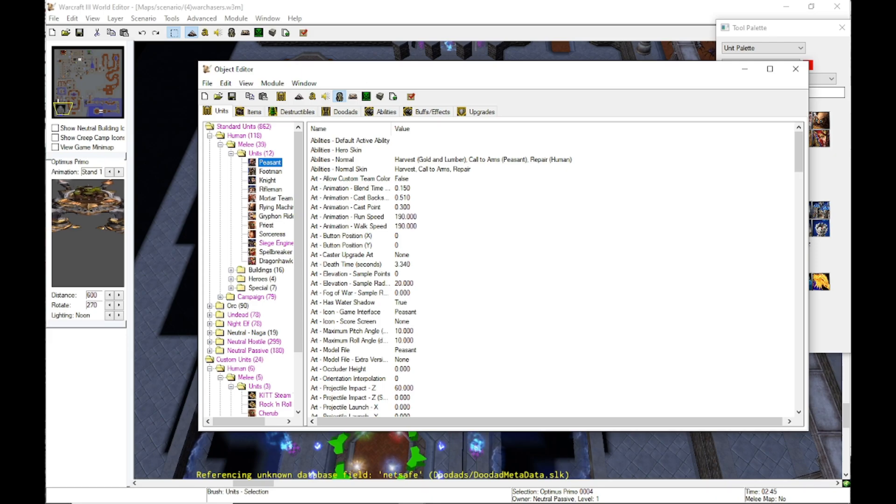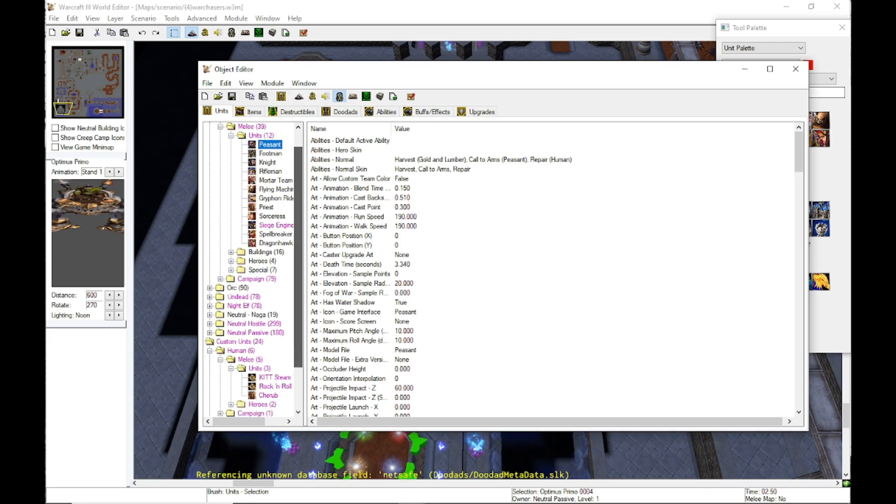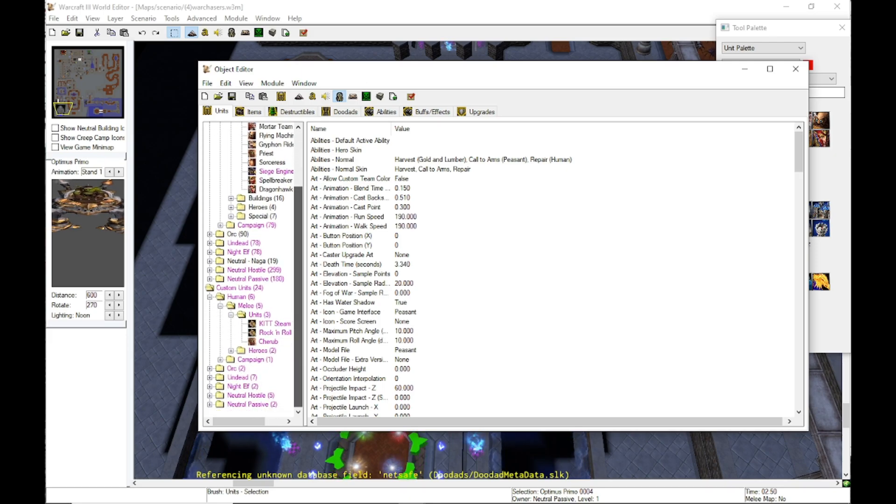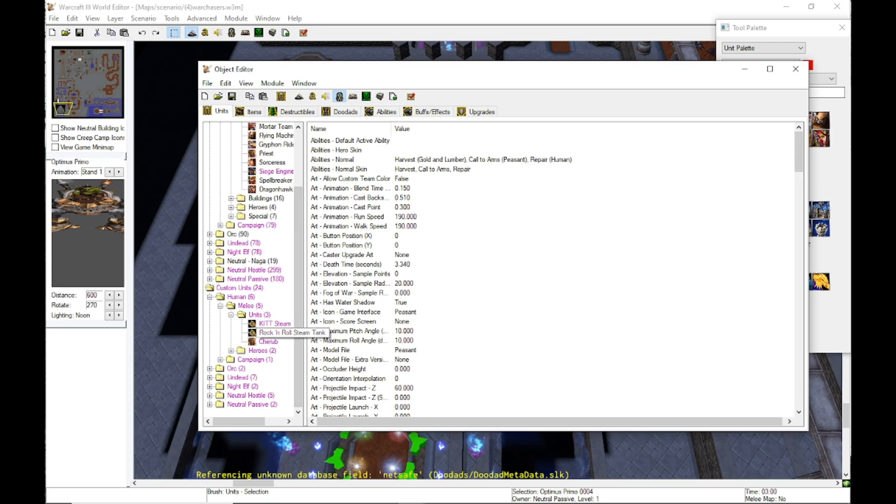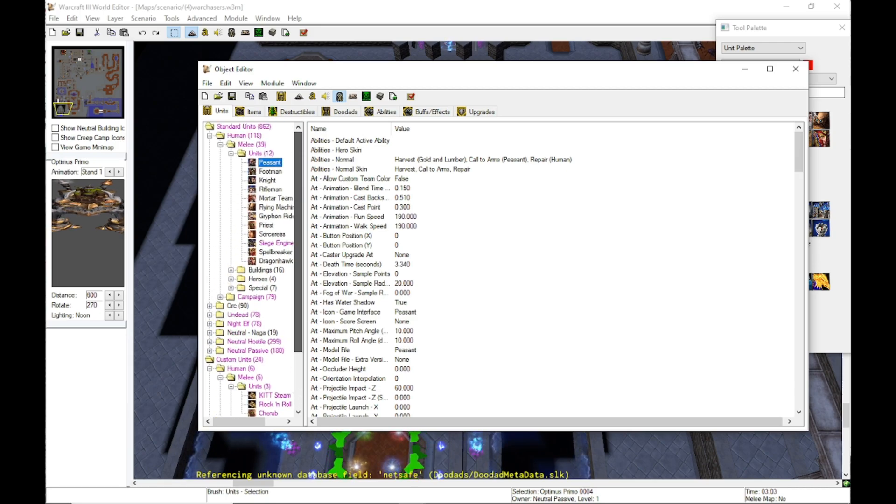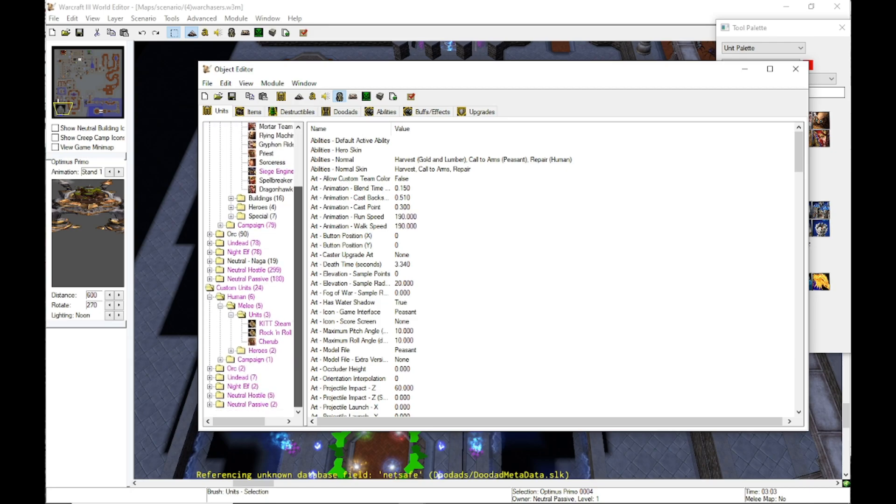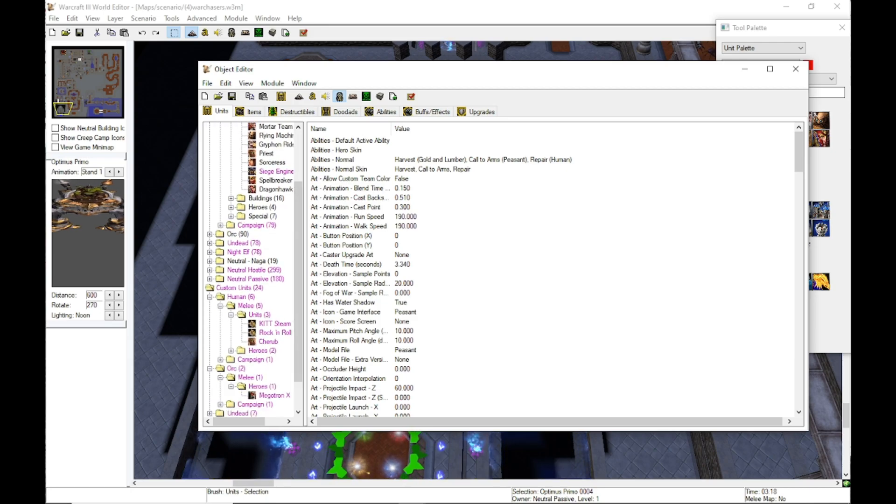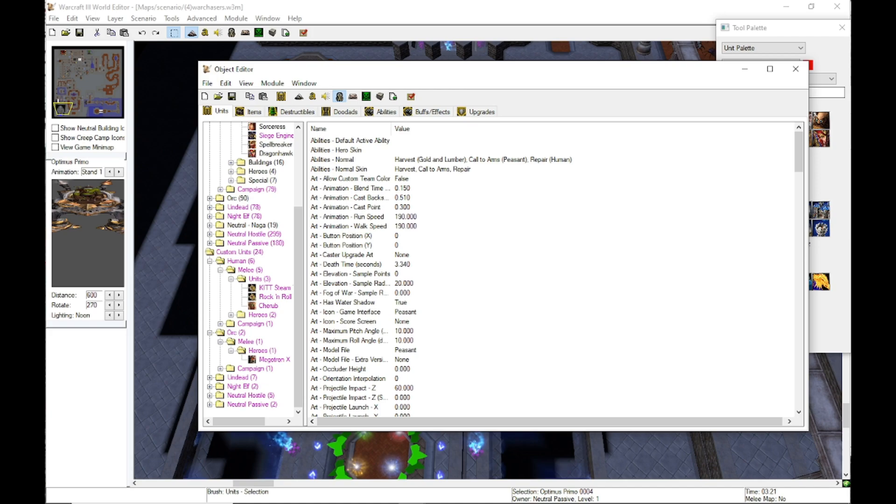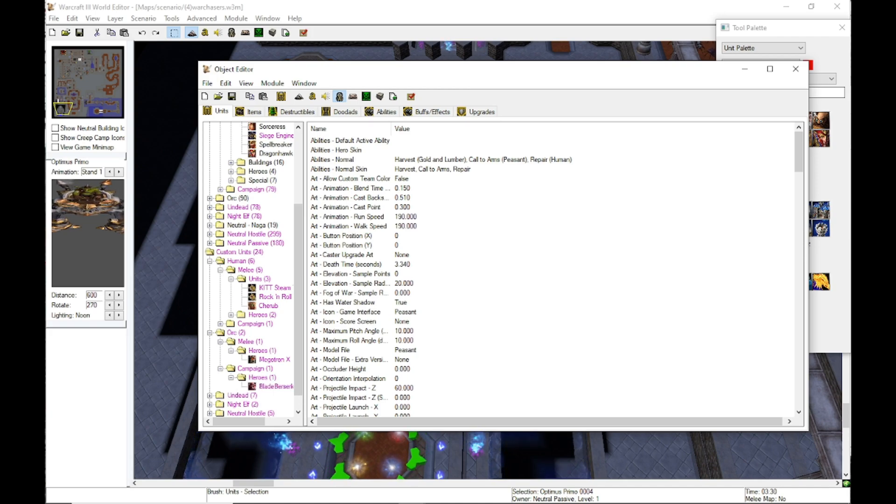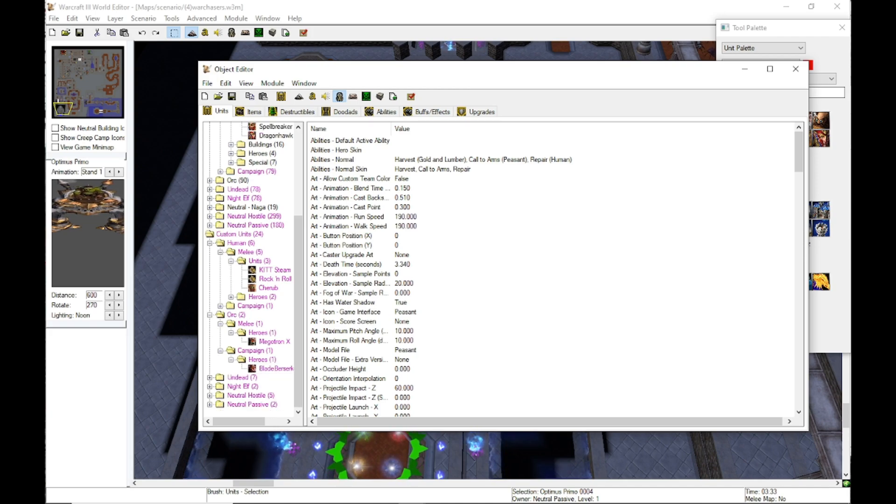Once this pops up, you can find all the heroes under the custom unit. All of them will also have pink text instead of the black text to show you that there's been an edit made onto the defaults there. You can see all of the custom heroes under that custom unit tab. You're just gonna go through the different categories and find the one that you want to add the inventory to.